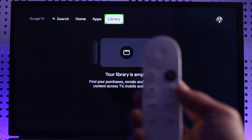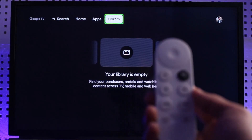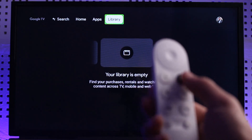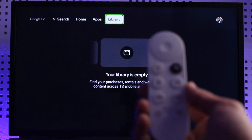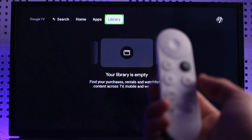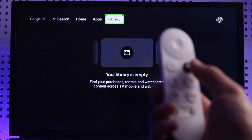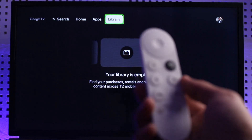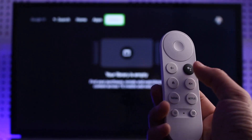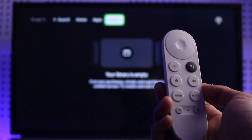Instead, what we can do is enable voice commands on our Chromecast remote. To speak to your Google Assistant, just press the Google Assistant button on the remote and then command it to open Settings. I'm going to long press it and say 'open settings.'